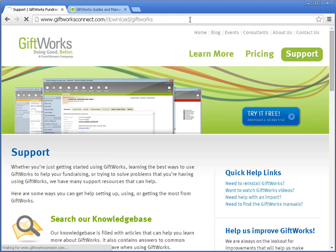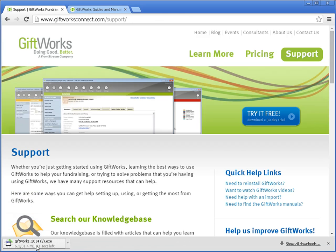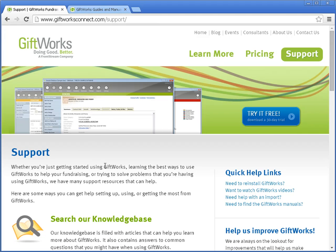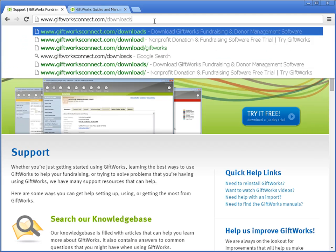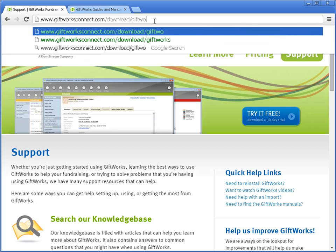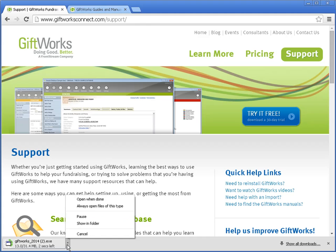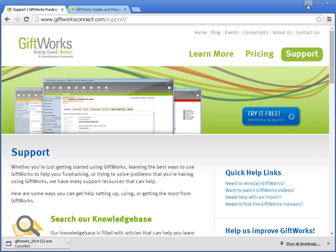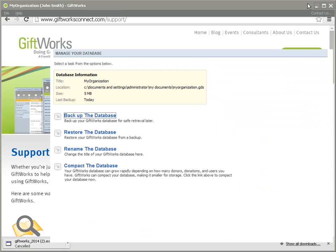When you do that and hit Enter, you'll see a download begin. Note that as of late September 2014, you'll be able to download Giftworks 2015. So whether you use Try It Free, the Need to Reinstall Giftworks link, or go directly to giftworksconnect.com/download/giftworks, you'll be able to download Giftworks 2015. You'll want to download it somewhere on your computer — the desktop is an easy place. You can see that on my desktop, I've already downloaded Giftworks 2015.